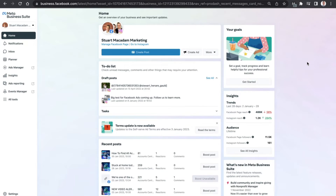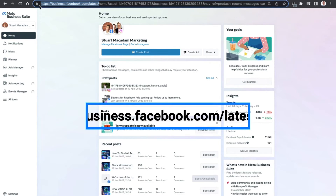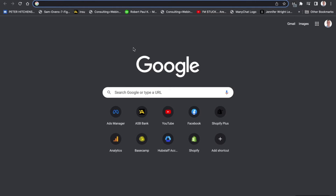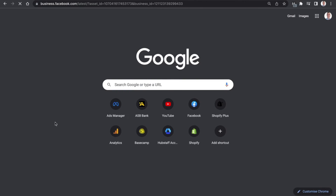A quick shortcut which I have tried with success is to simply copy the URL: business.facebook.com/latest. Select that right now and copy it, then open up a new tab and paste it. You can then see the Meta Business Suite automatically fill in and take you to your respective Meta Business Suite home page.